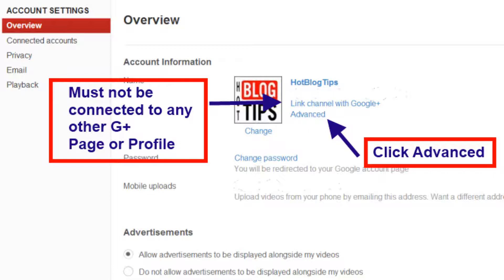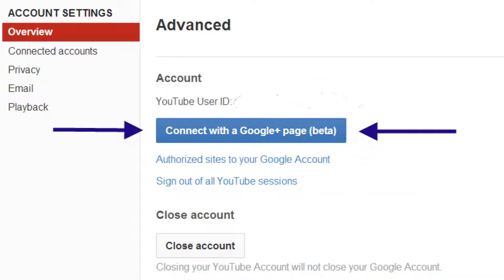Then you will click Advanced. Once you've clicked Advanced, you will see a Connect with Google Plus page beta. This is beta, so remember there could be a few glitches. Click that.